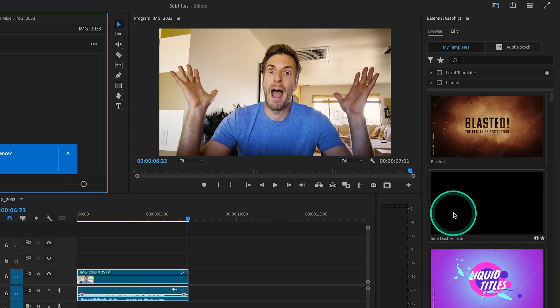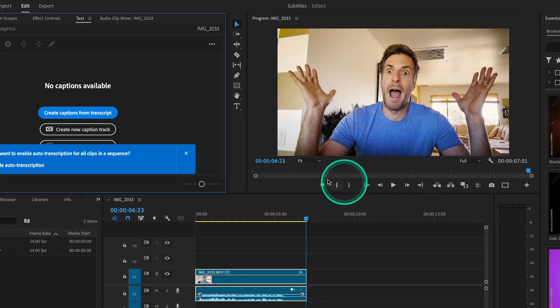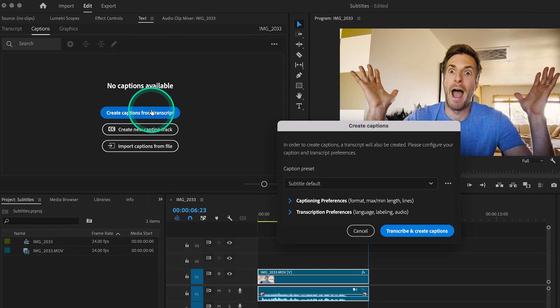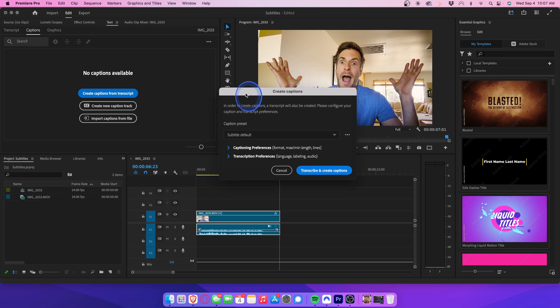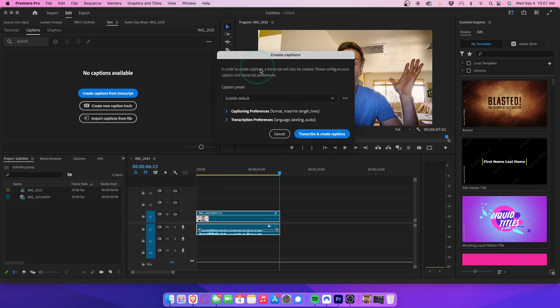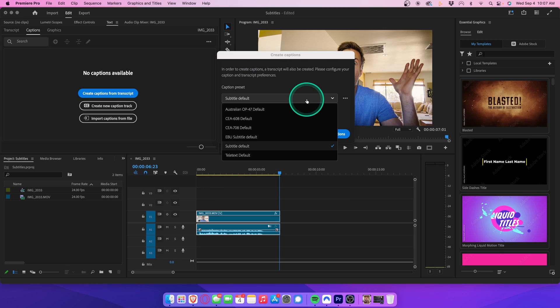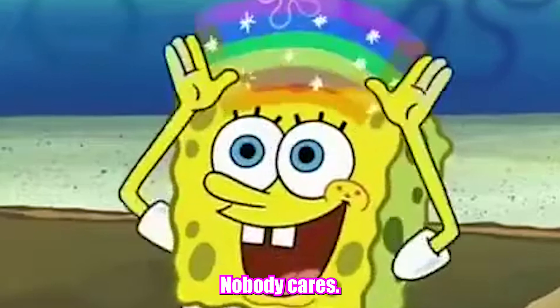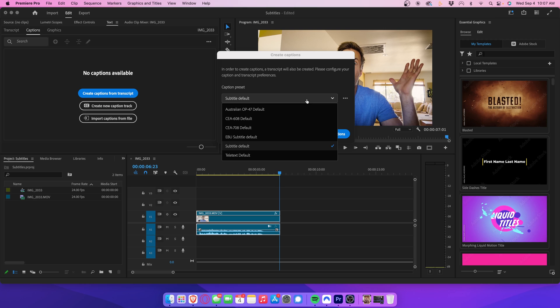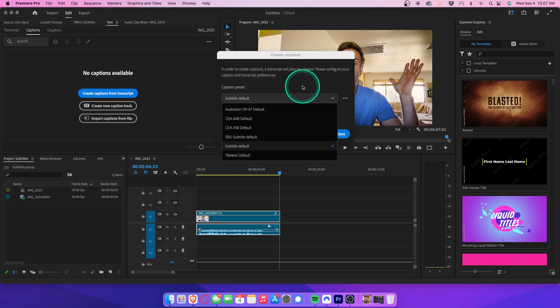Here, we're going to go to create captions from transcript. The majority of the time, I just keep the caption preset on subtitle default, but you have the option to change this depending on your project. CEA 708 is the standard setting for television. Nobody cares! But this is meant for YouTube, so let's just keep this on subtitle default.